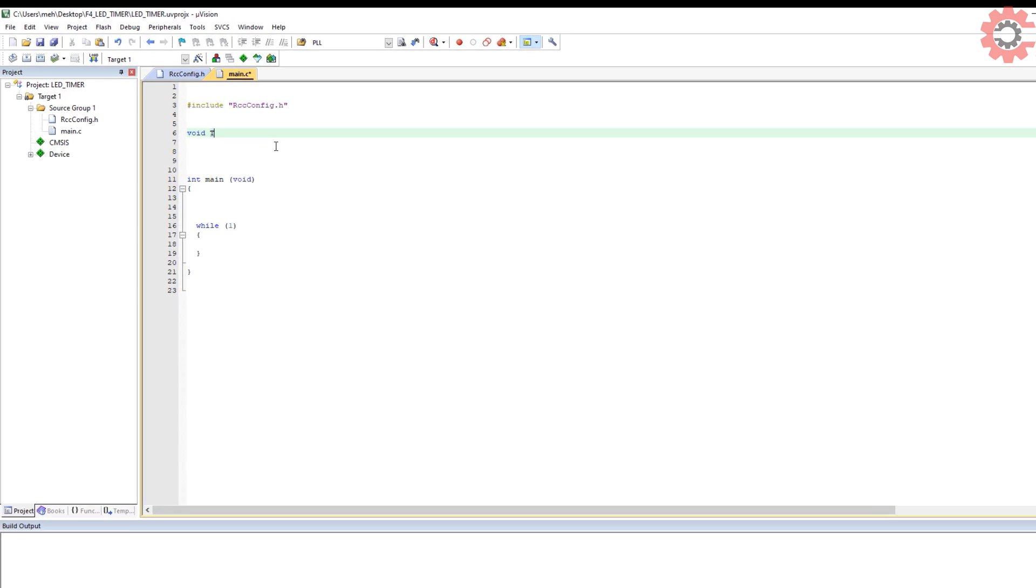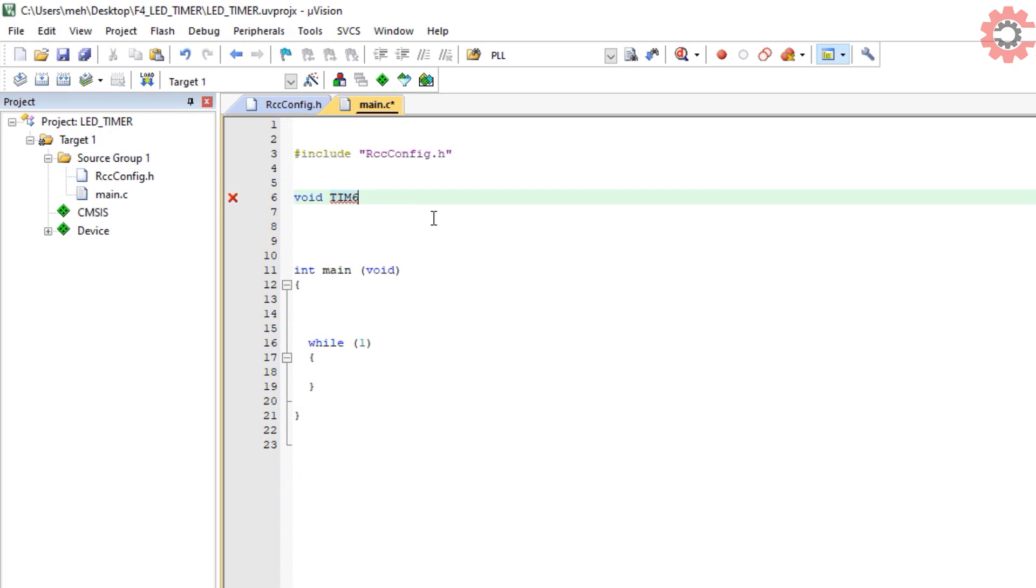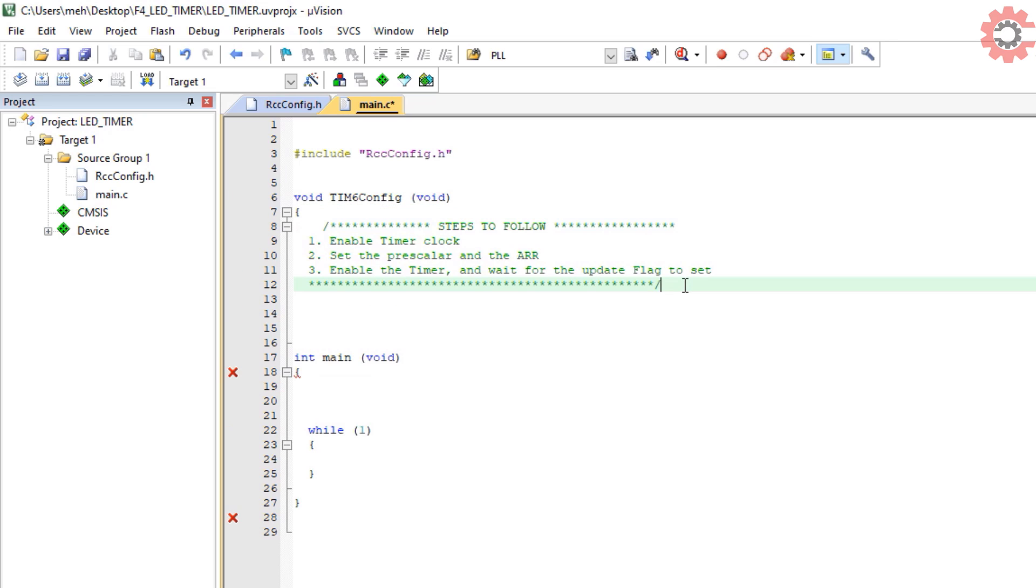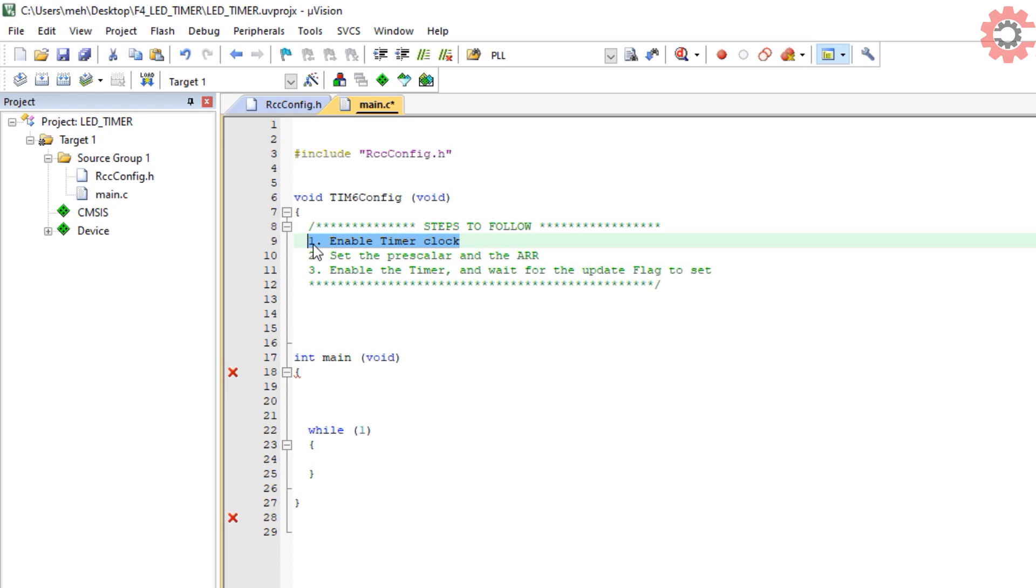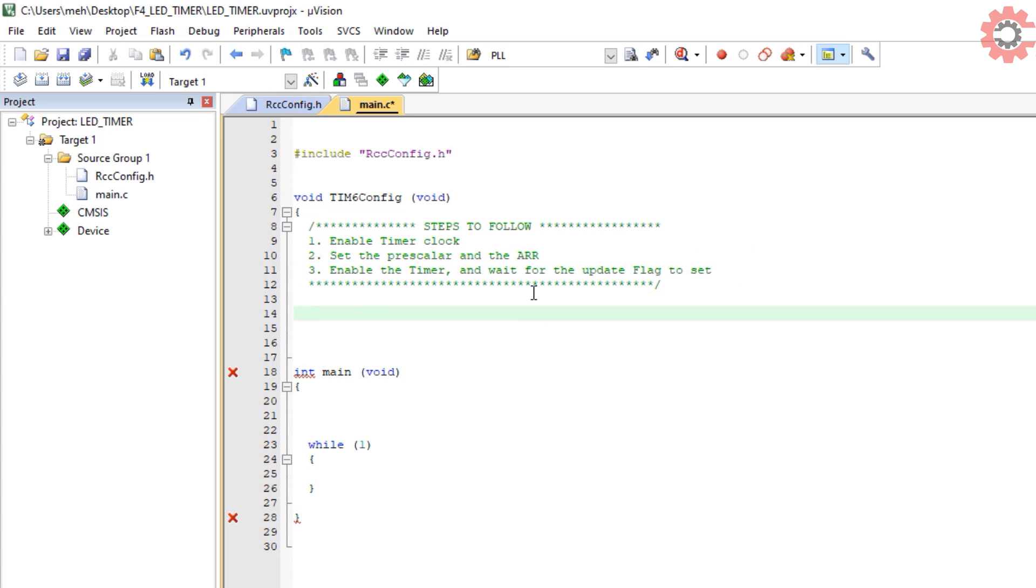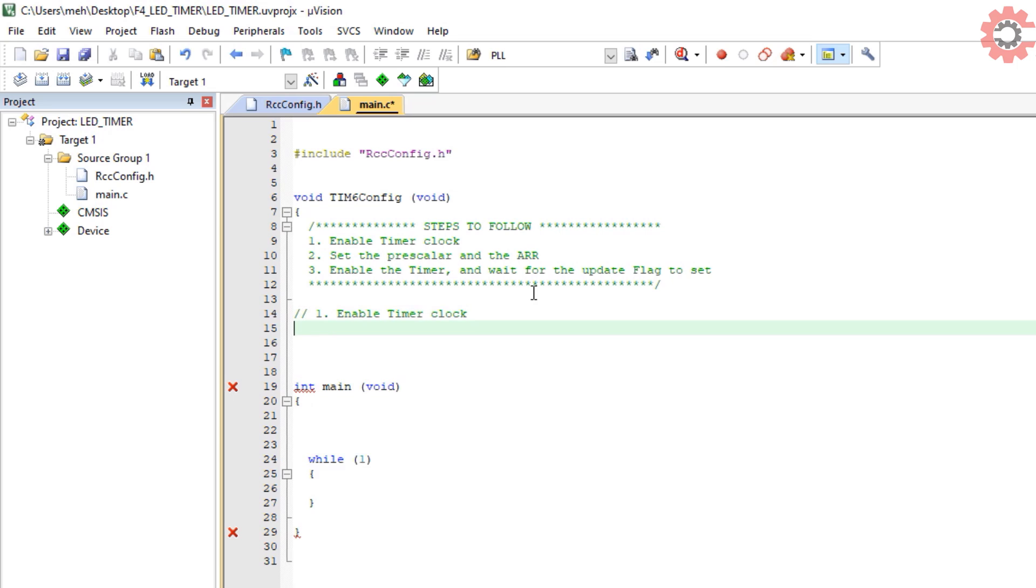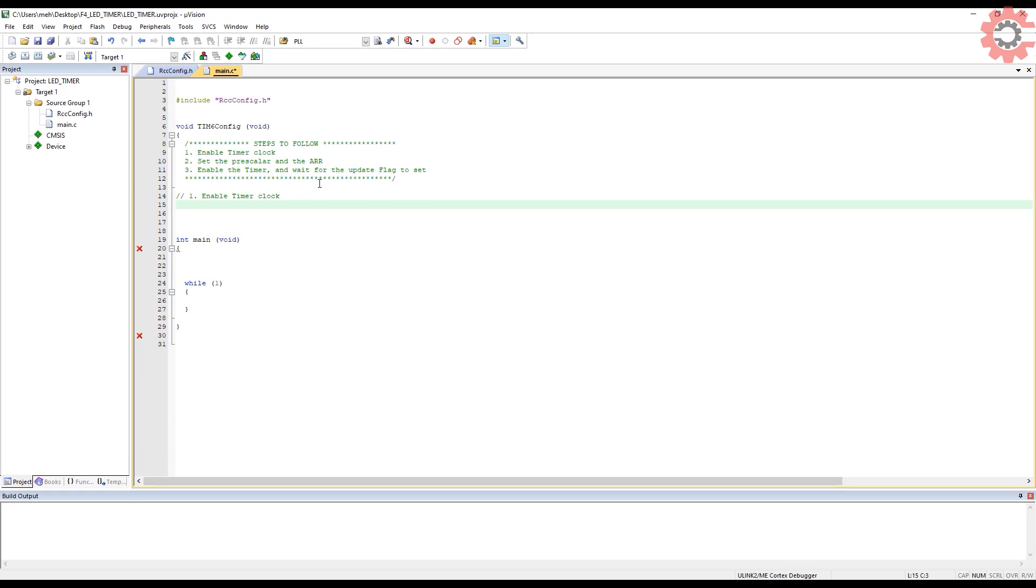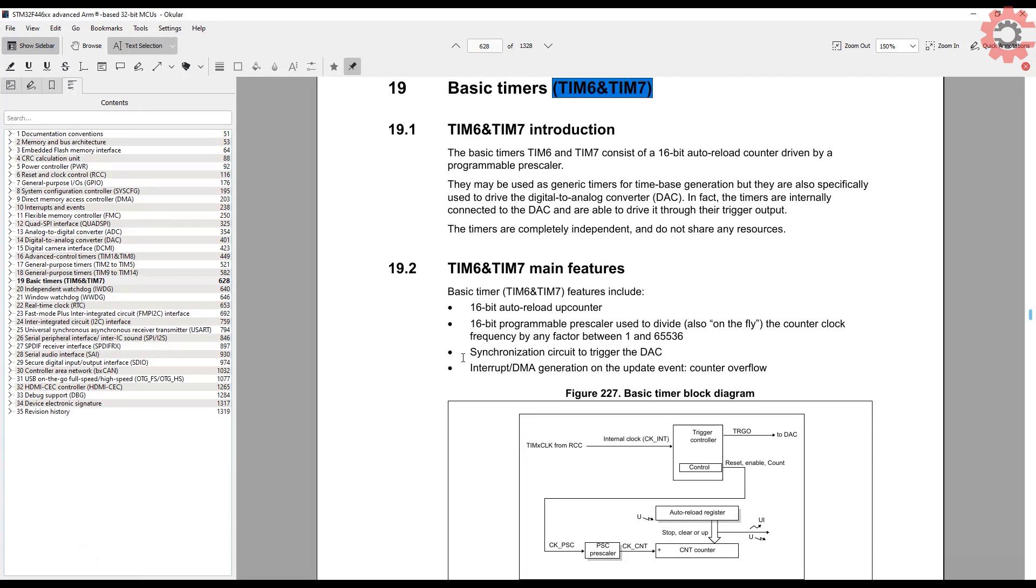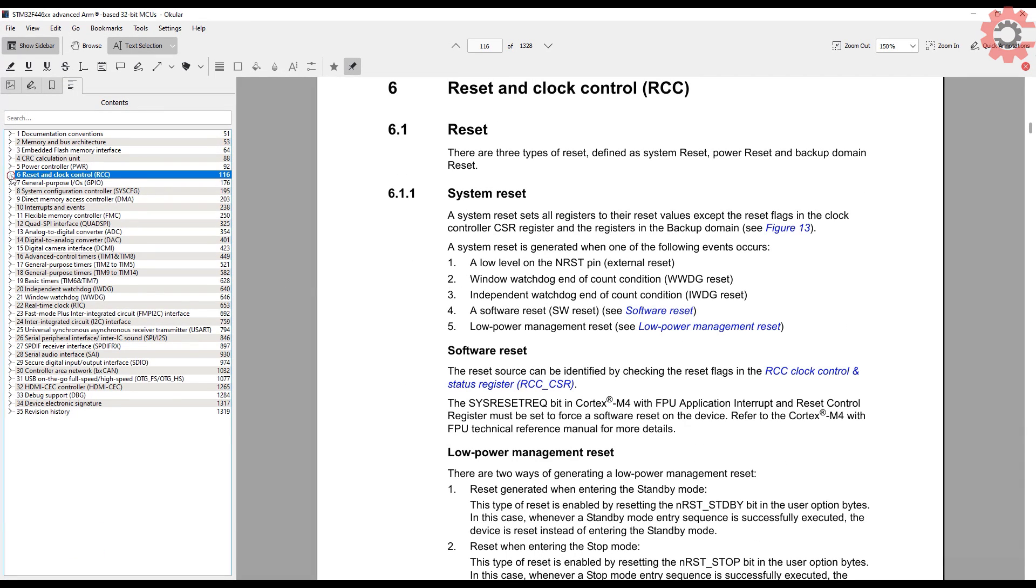Let's create a function for timer configuration. These are the steps that we are going to follow. First, enable the timer peripheral clock. Then set the prescaler and the ARR register. And finally enable the timer. Let's start with the first step. In order to enable the peripheral clocks, we need to modify the RCC registers.